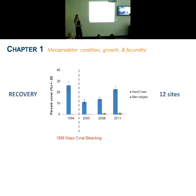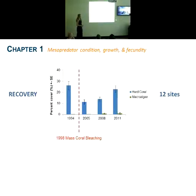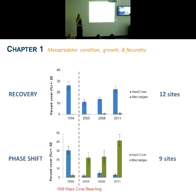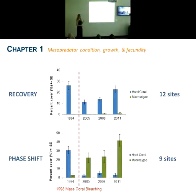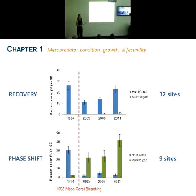Within these 21 sites, 12 are showing very strong signs of recovery — following the initial drop in live coral cover in 1998, there's been a steady return of hard coral cover, and macroalgae has never become a major feature in the benthic composition. However, in contrast, there are nine other reefs where following the initial decline in hard coral cover during the bleaching event, hard coral has not managed to return, and there's been a strong proliferation of macroalgae that has held the hard coral back. This is potentially an ideal place to look at the impacts of habitat degradation on reef mesopredators.